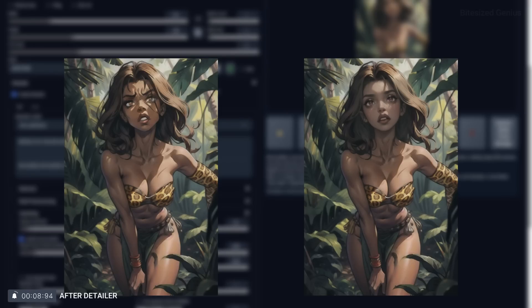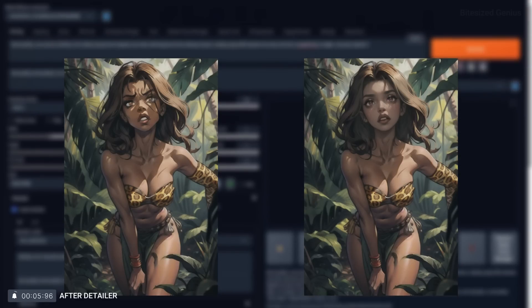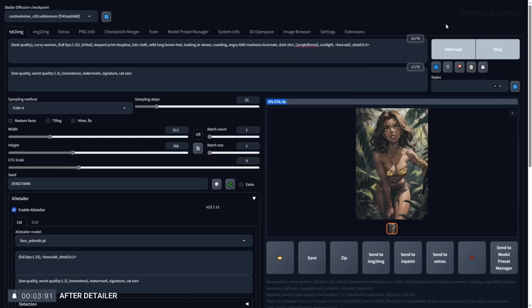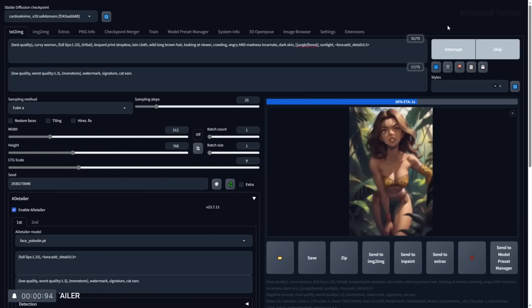You can see the effects of using after detailer in this image and overall we save so much time as we don't have to manually inpaint the different areas.